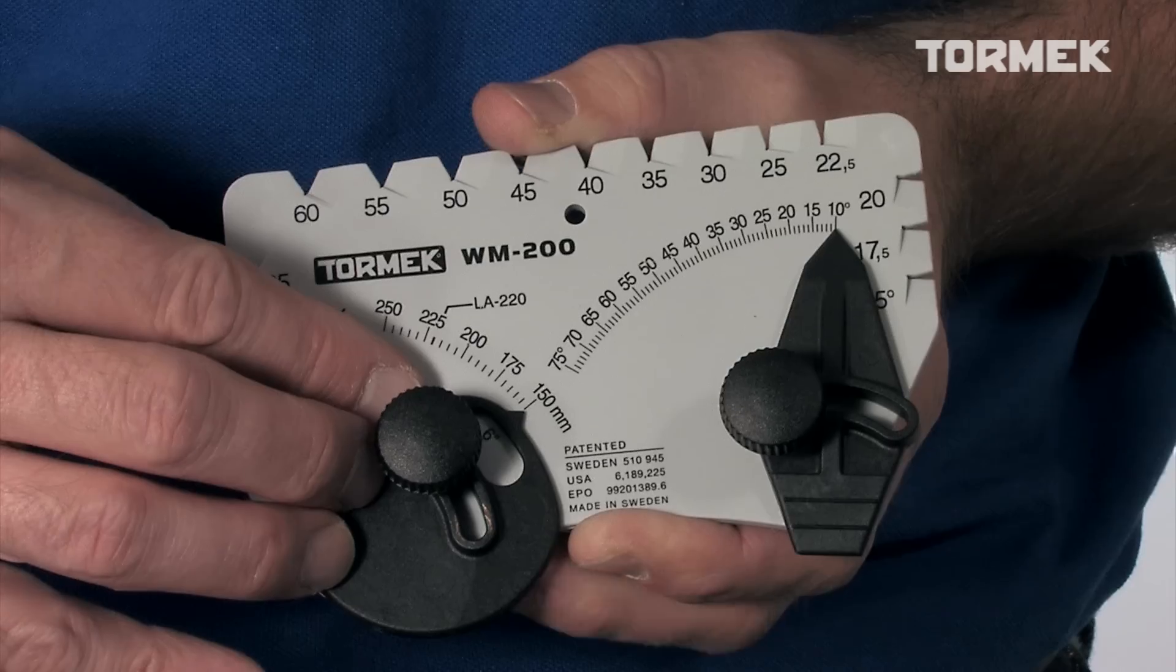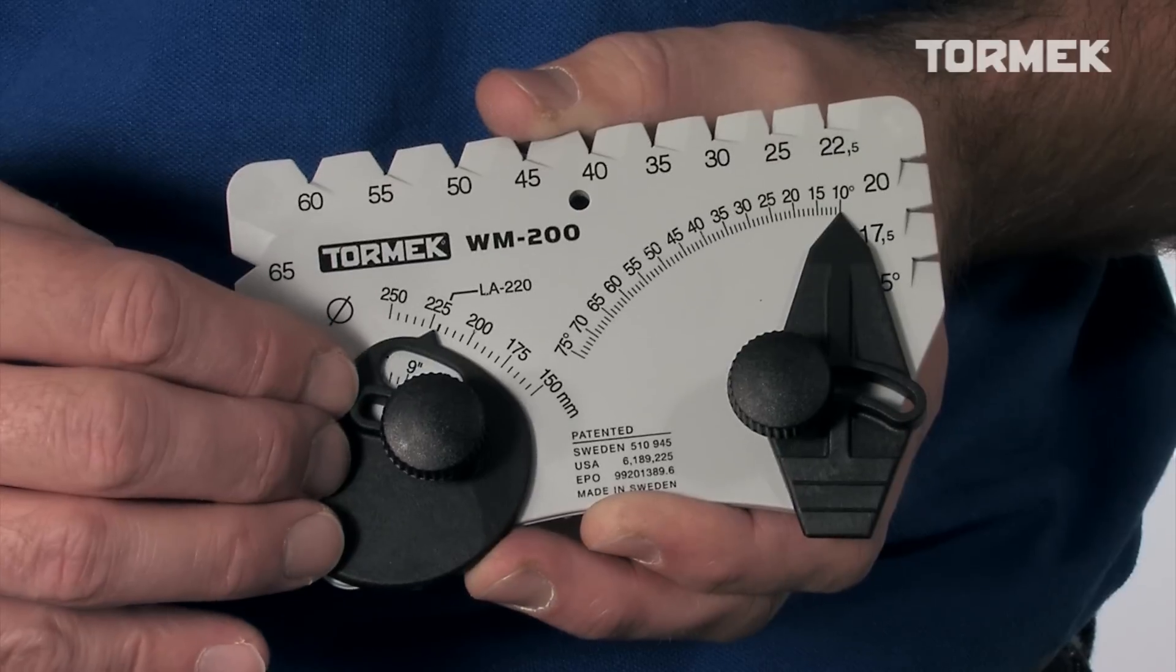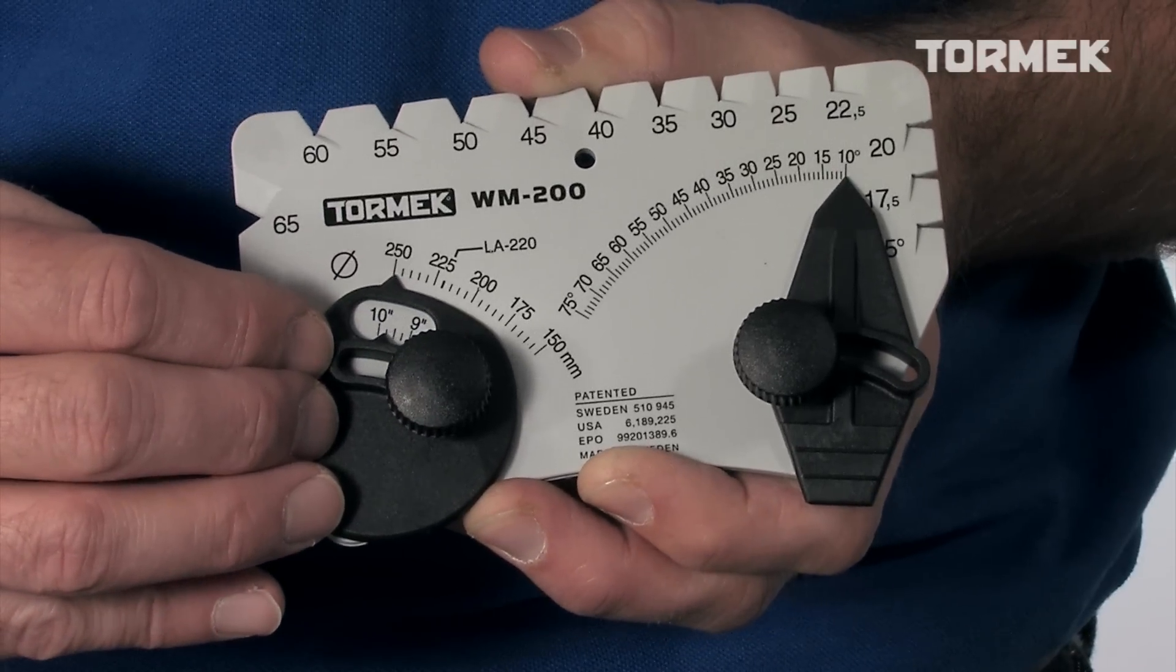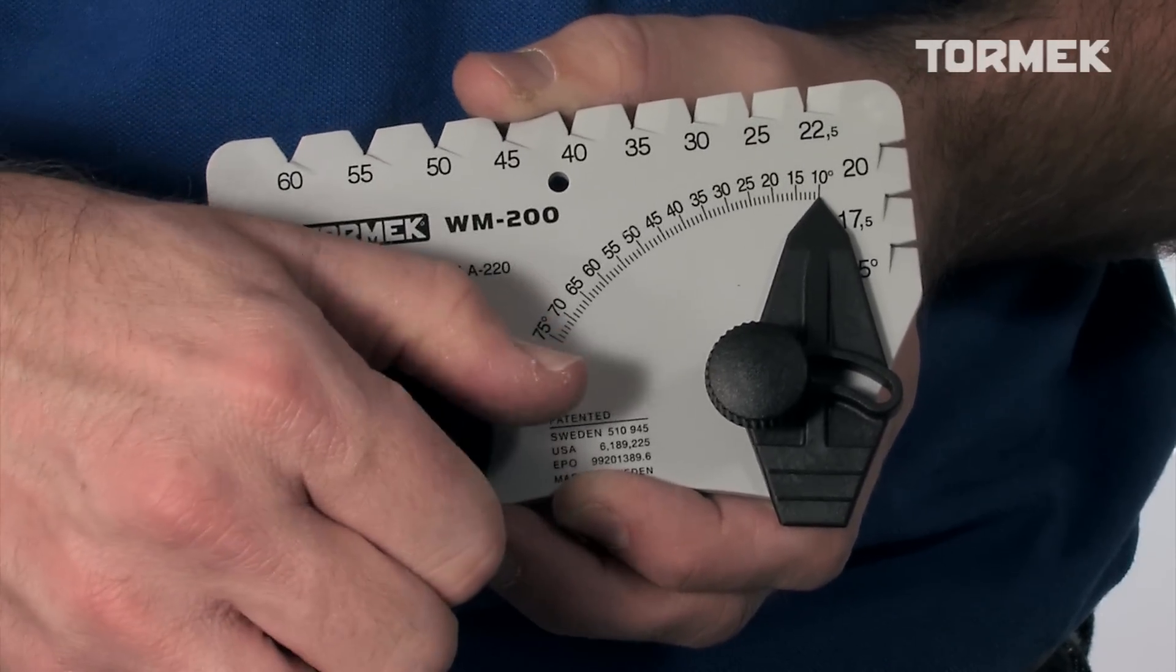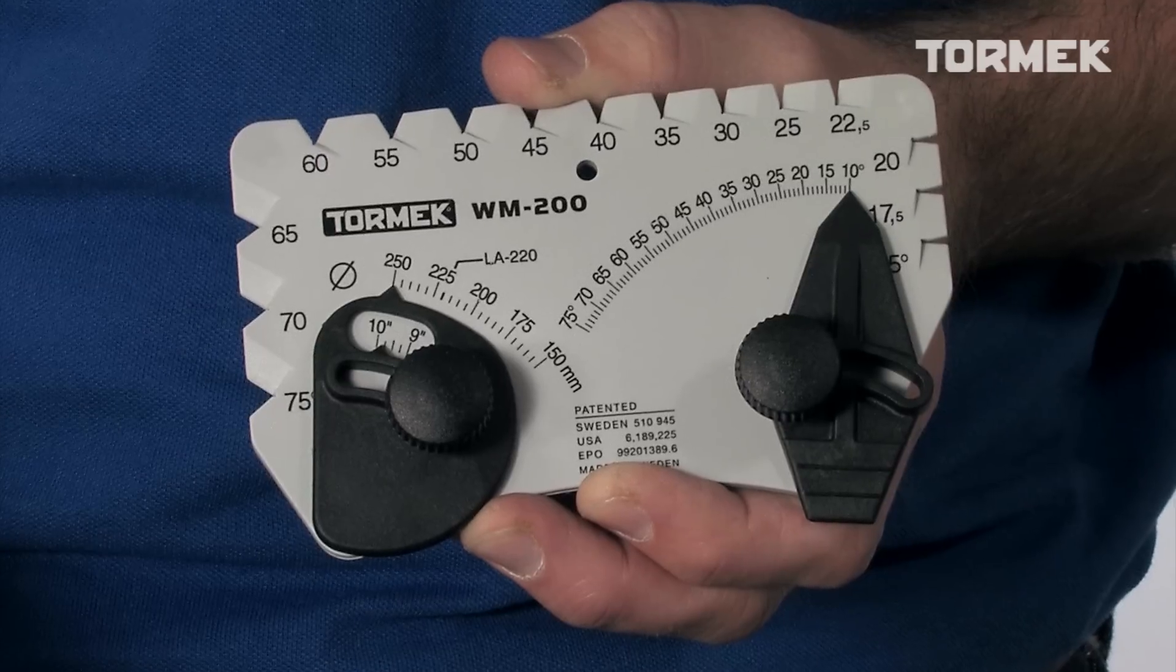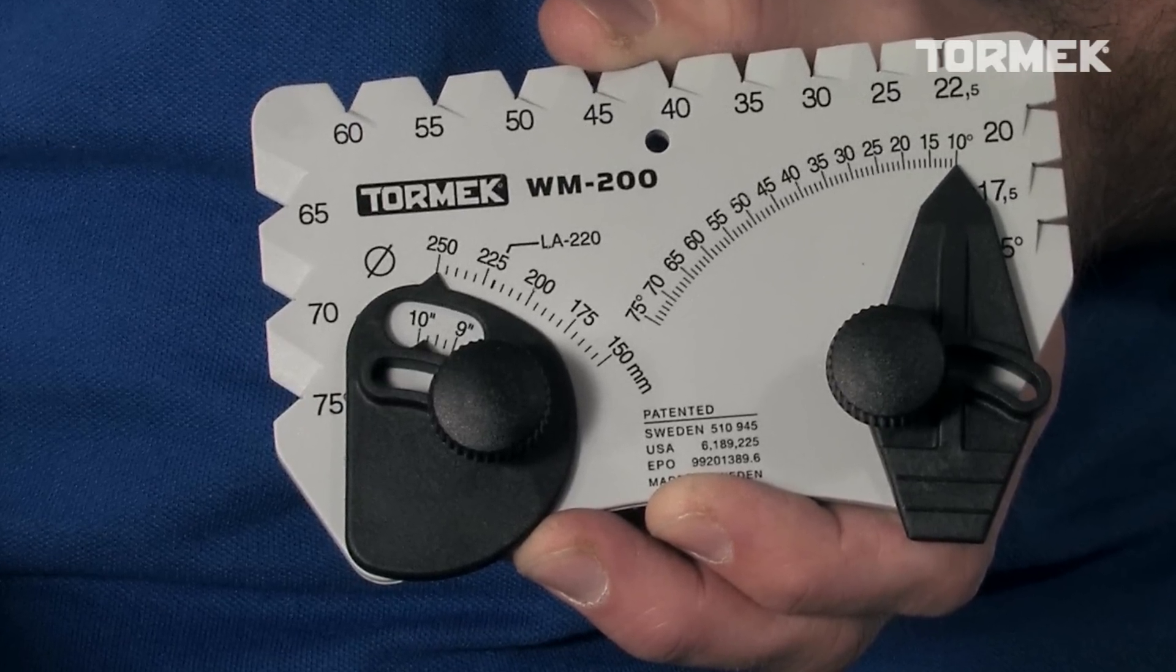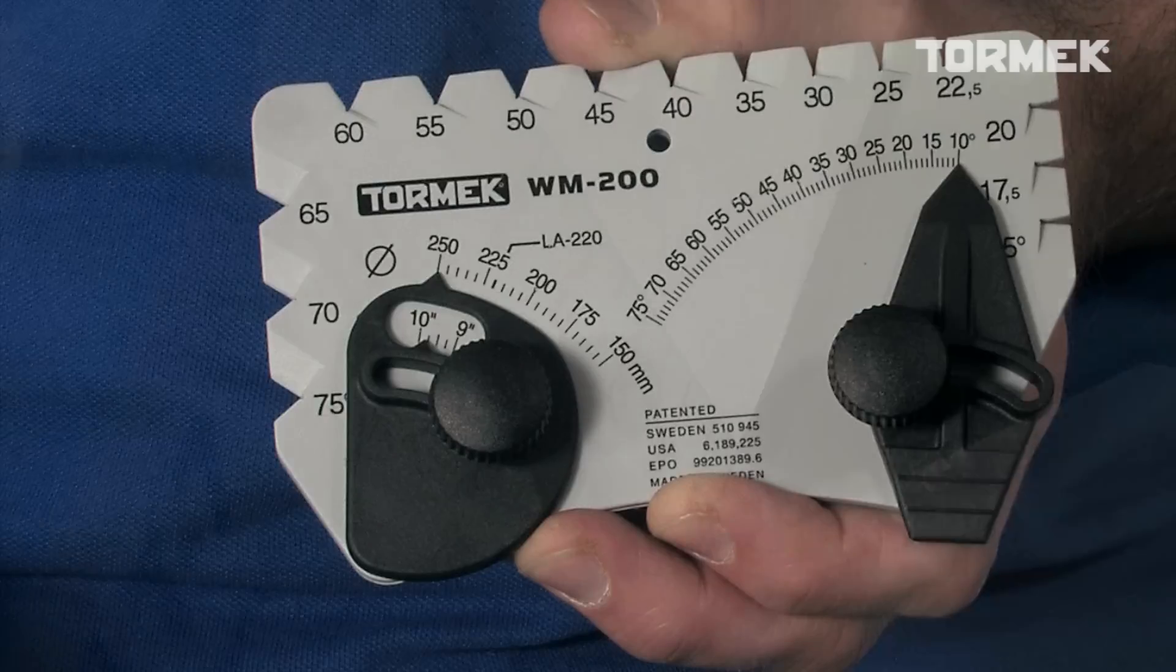Start by setting the stone diameter. Thanks to the diameter compensator, the Angle Master works on all stone sizes, from 150 to 250 mm or 6 to 10 inches.